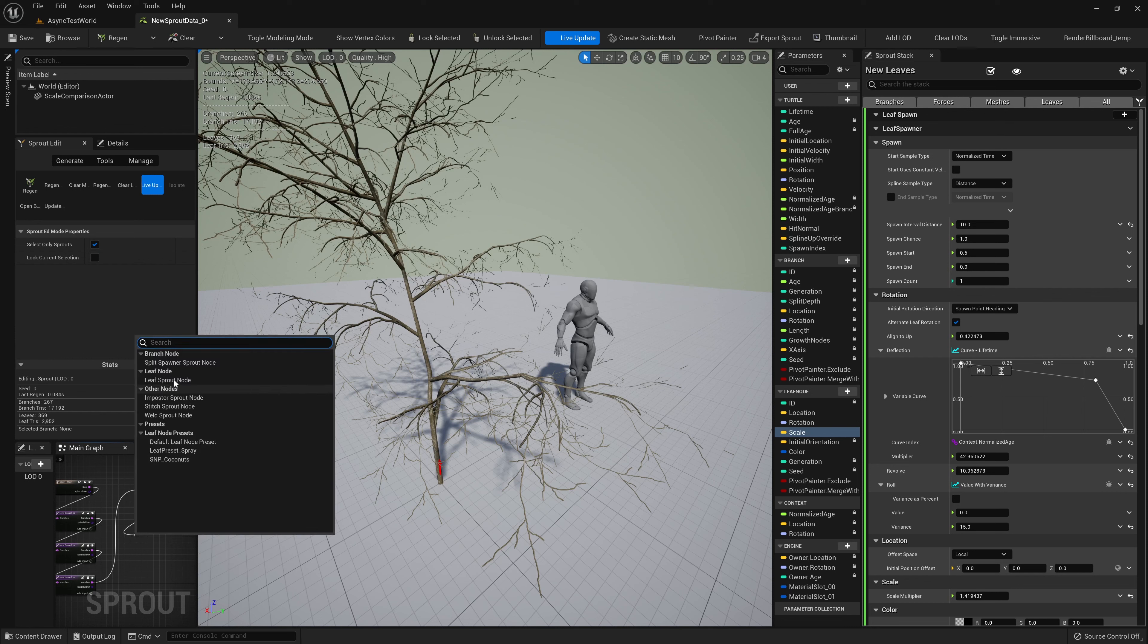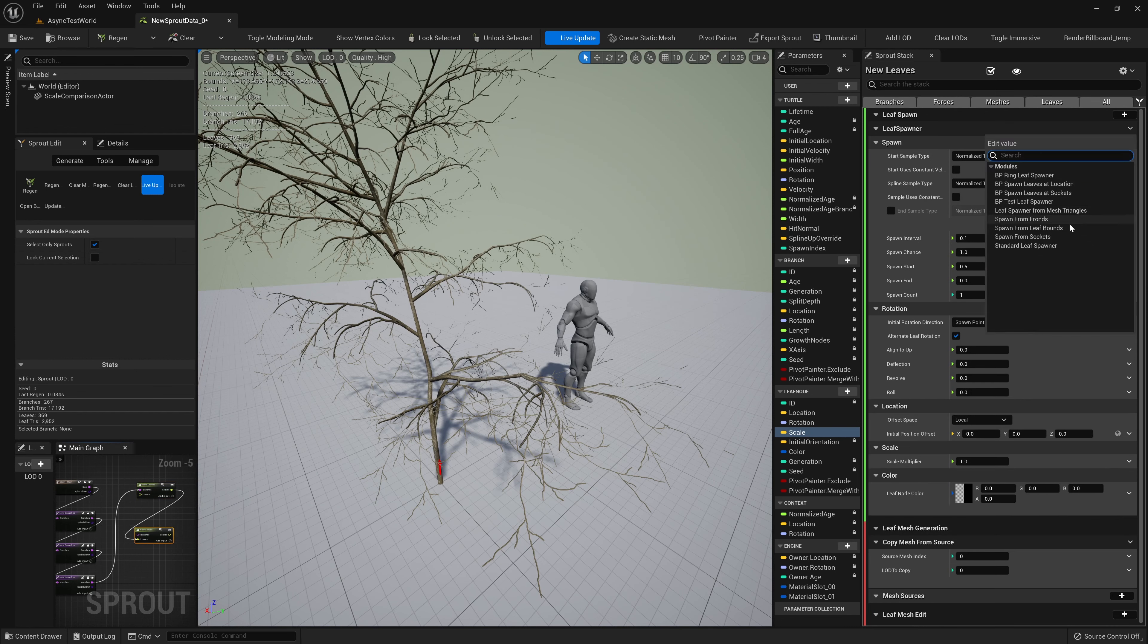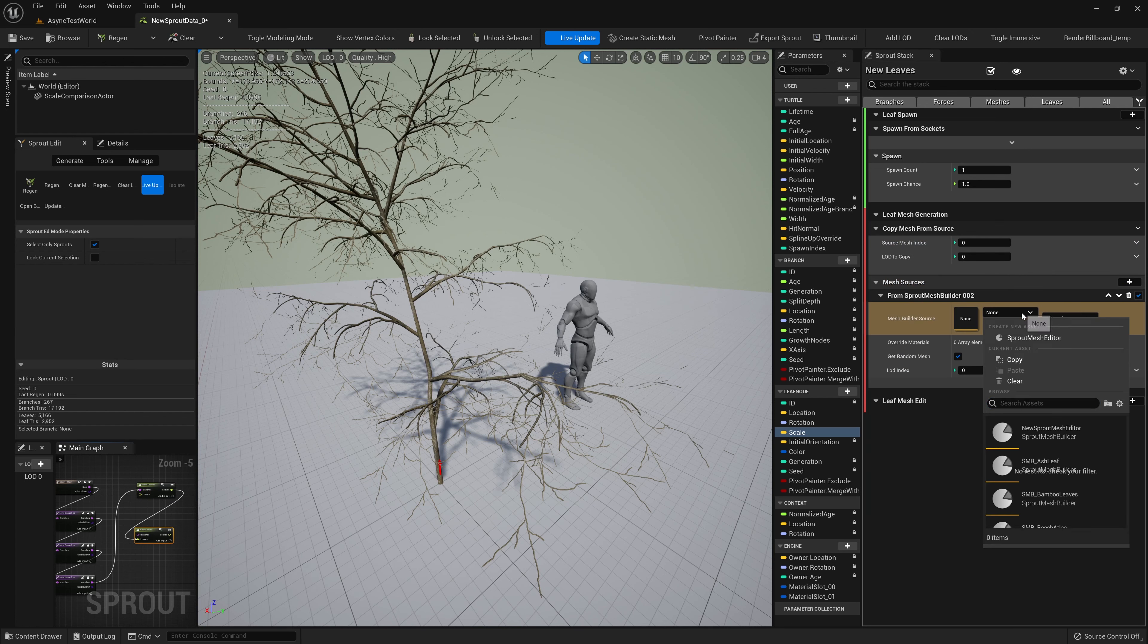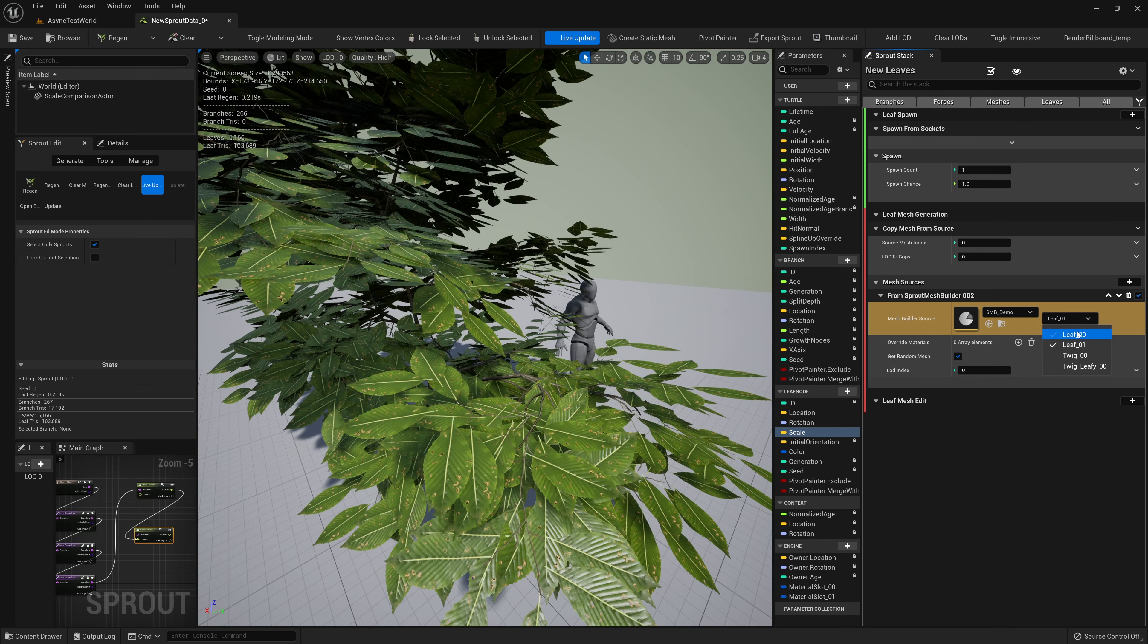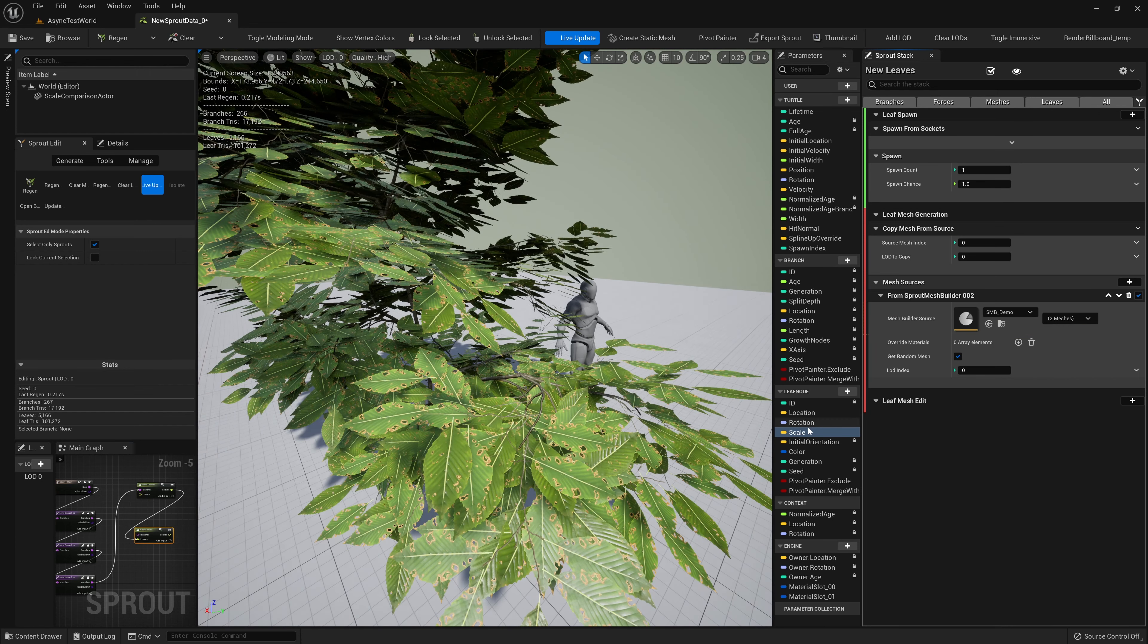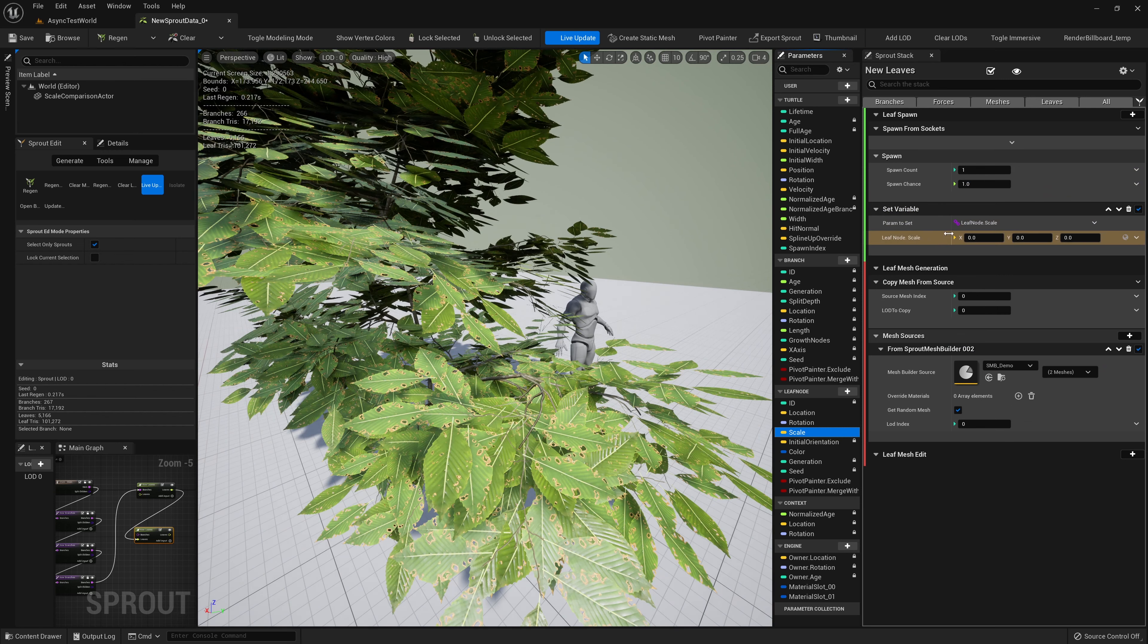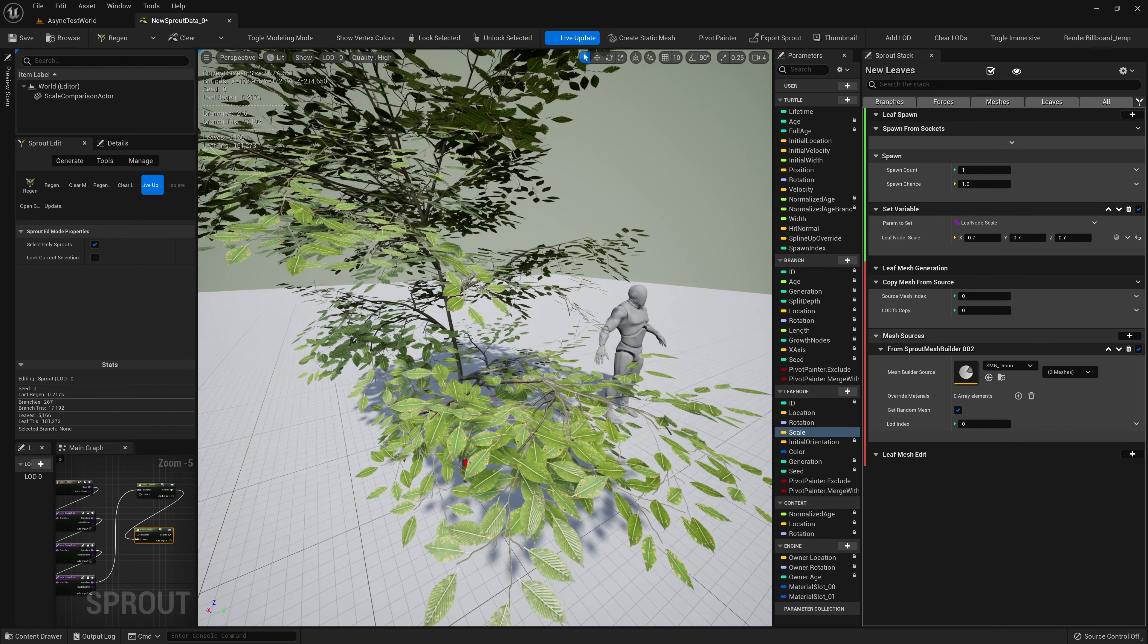Lastly, we can spawn leaves from other leaves. We'll change the mesh on our parent leaf node to one that has sockets. We'll add a child leaf sprout node to the graph, and replace its spawner with the spawn from sockets option. We'll update our mesh source, and now we see leaves spawning from the parent sockets.